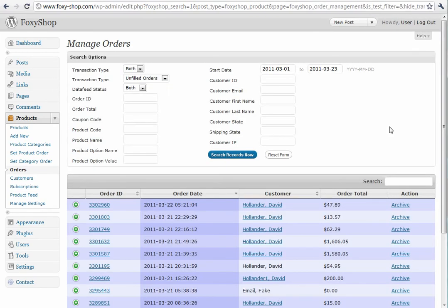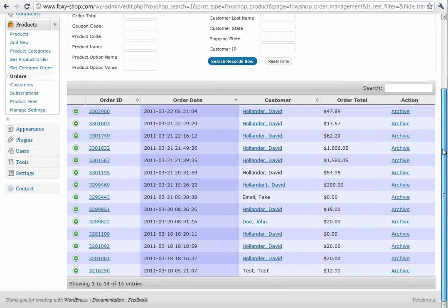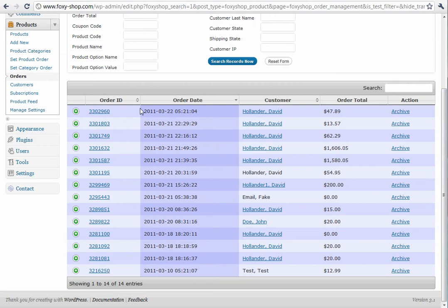It pulls all this information right from the FoxyCart API, so nothing is stored in WordPress. It shows you your list of orders, and you can click the plus next to each order to pull up some information about it.